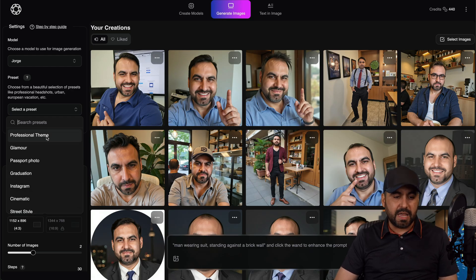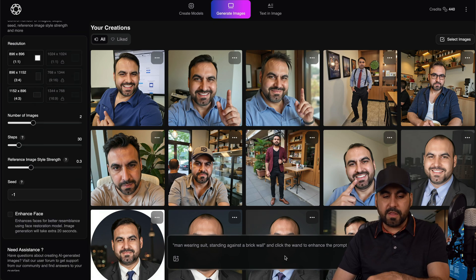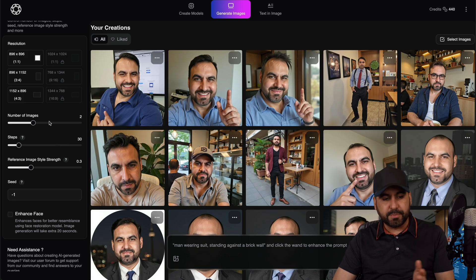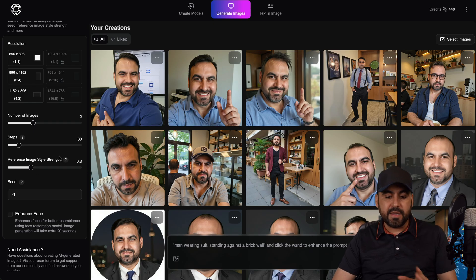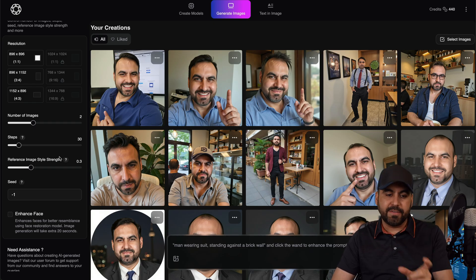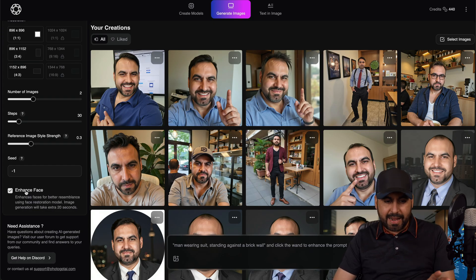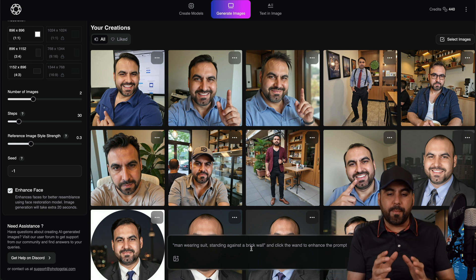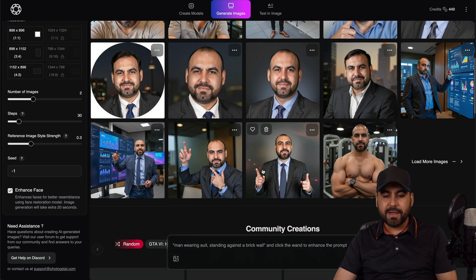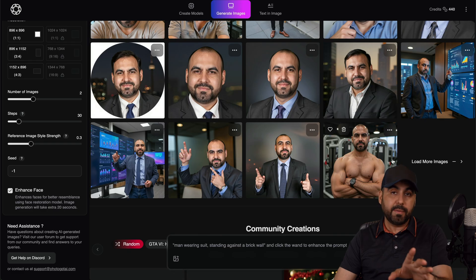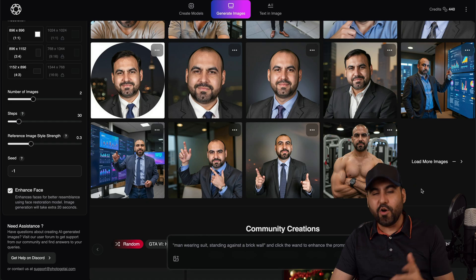In this case, I'm going to select a professional theme. I can set the resolution, number of images — just generate two via the prompt. The reference image style strength: if I up this, it gives me a closer look to what I actually uploaded. If not, it'll go more random. I can also enhance the face and add a prompt depending on what I need. I've already generated some images — some were generated automatically, like this guy with his physique. Some with a suit, some with hair, some without hair.